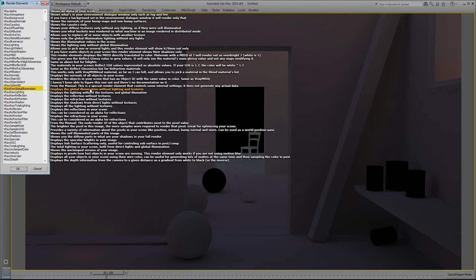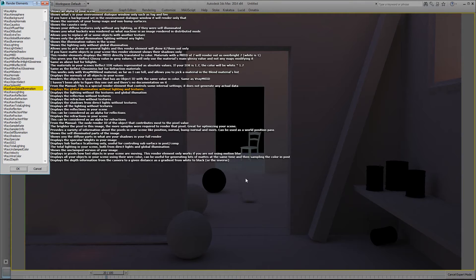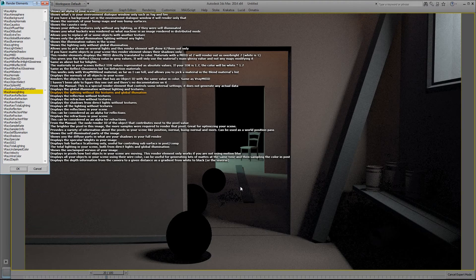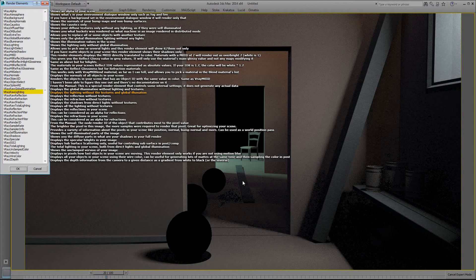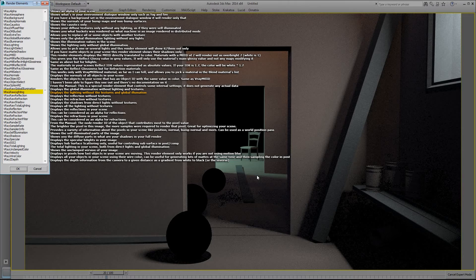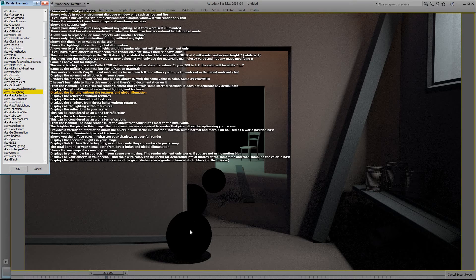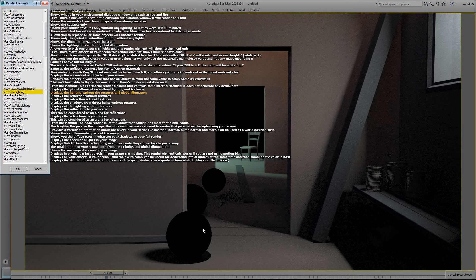V-Ray raw global illumination displays the global illumination without lighting and textures, so it just shows the raw global illumination. Raw lighting does the same. It shows only the lighting, not the global illumination and not the textures or reflections or refractions.